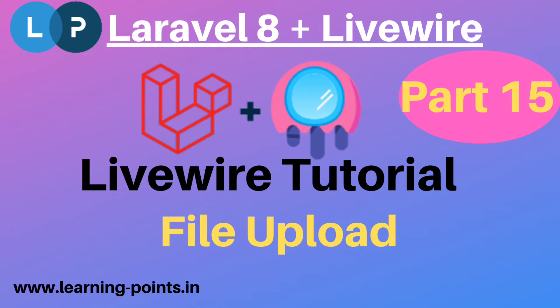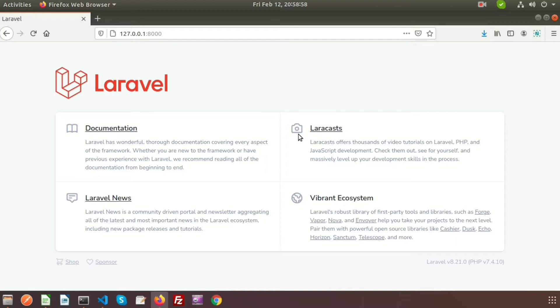Hi friends, welcome back to Livewire tutorial with Laravel 8. In this video we will show you how to upload a file using Livewire. First we need to create a Livewire component, create a form, upload a file from that form, and after that save it into the database. So let's start.